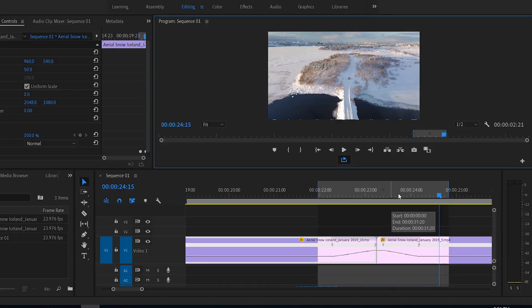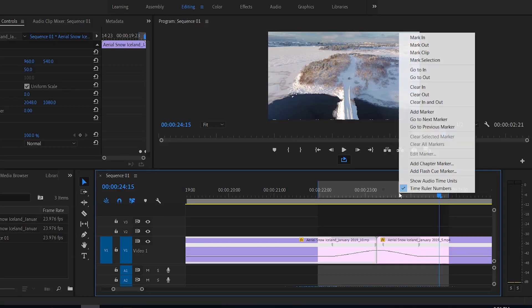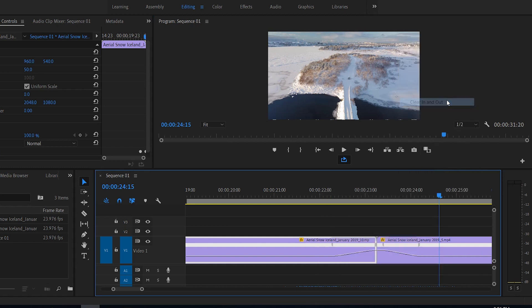If you want to clear this, you just have to right-click and then clear in and out. Okay? Simple.